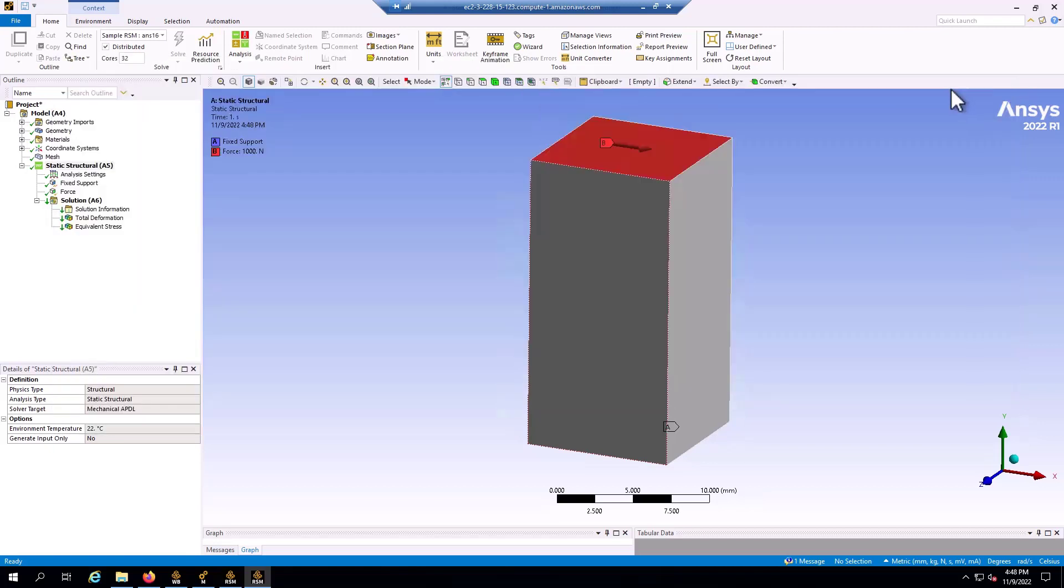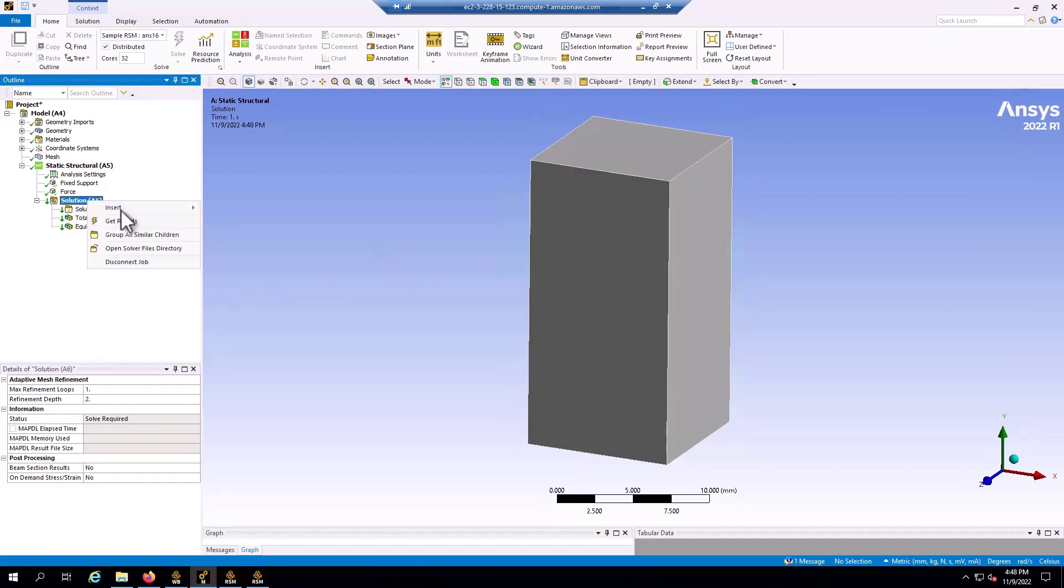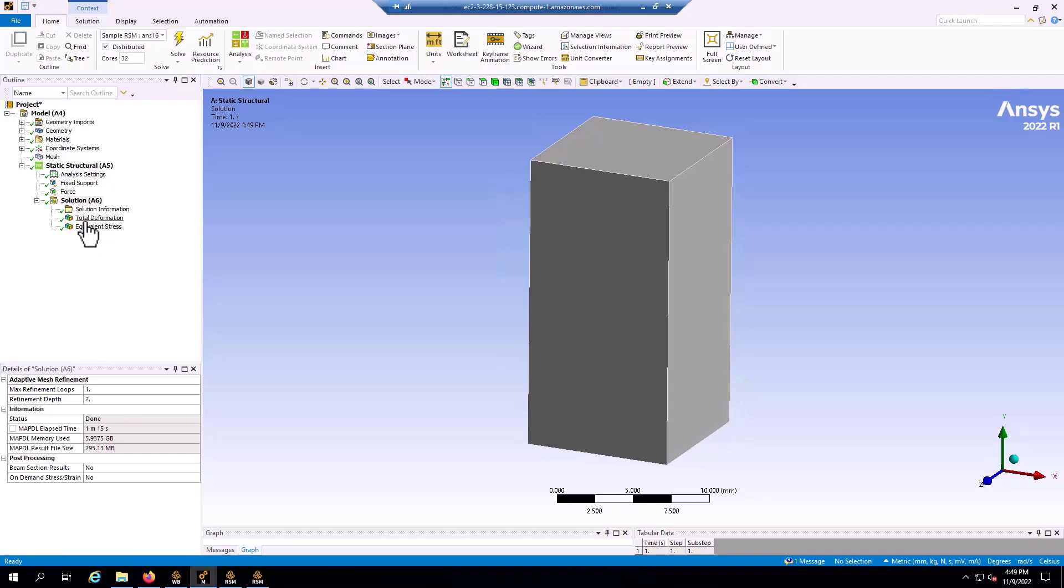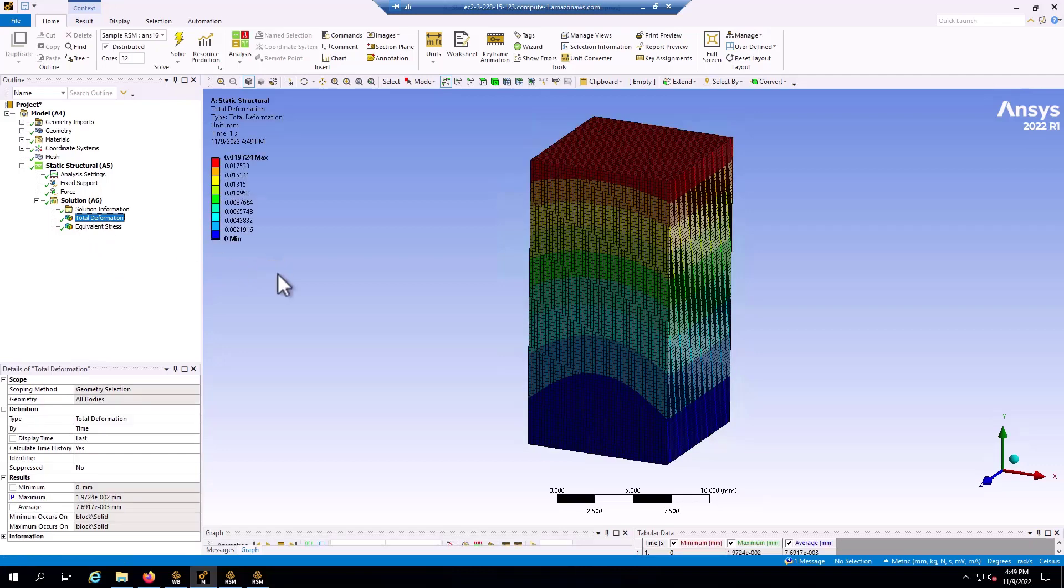Alright, with the job finished, you can see that I have these green down arrows in my solution, just need to right click, get results. And they'll be automatically downloaded and added into mechanical, into my workbench project, same as if I had solved locally. And here are my results.